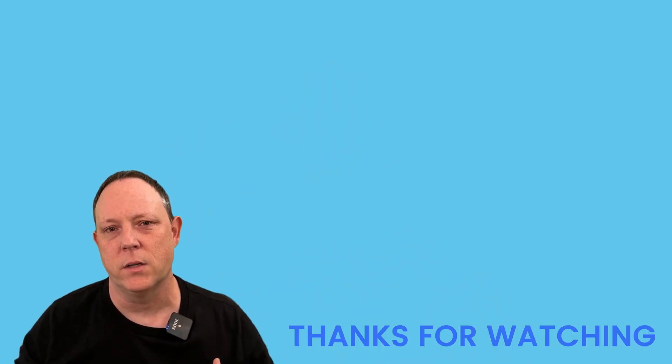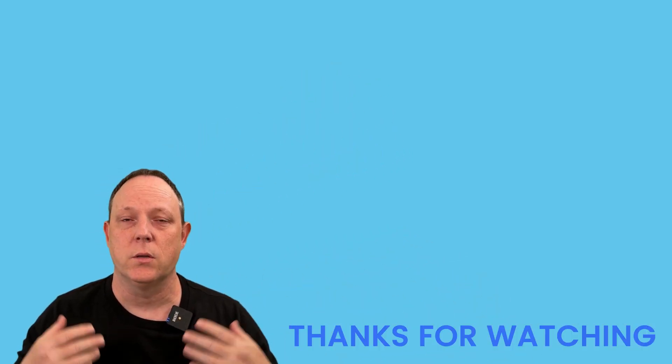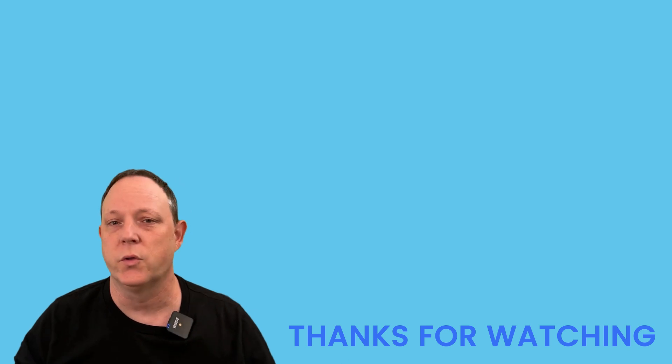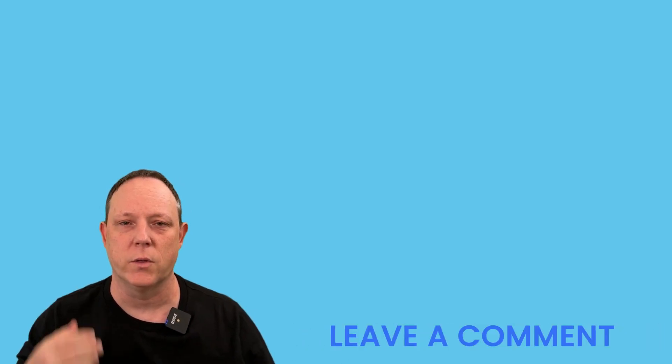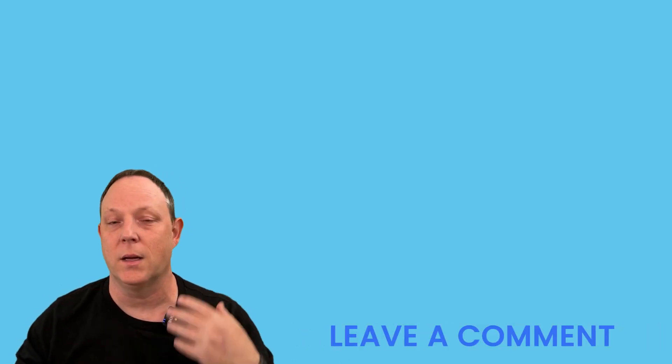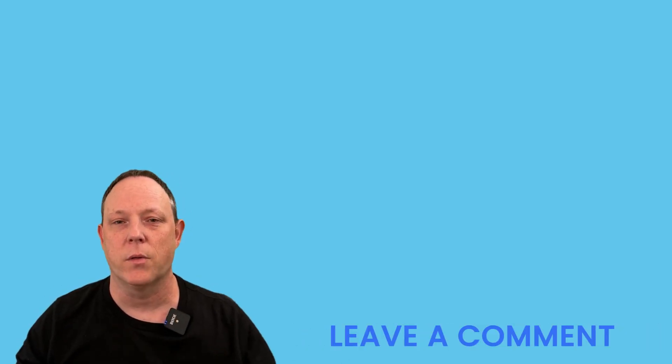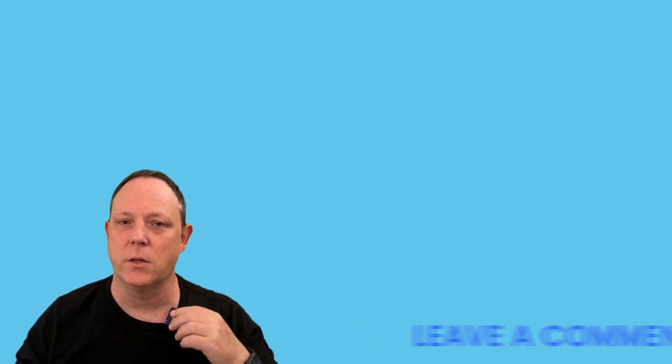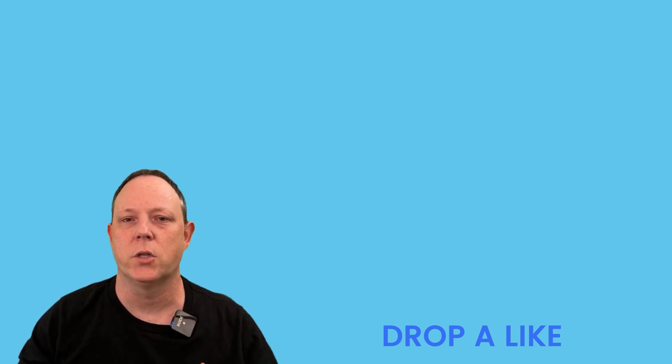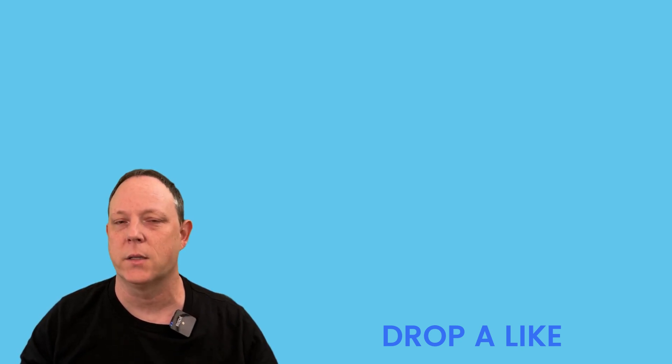There's an entire series on using what we call tools for thought, which were note-taking integrated with artificial intelligence, tools like Roam Research, Tana, and Logseek. So I hope you've enjoyed this and I can't wait to see you again in the next video.